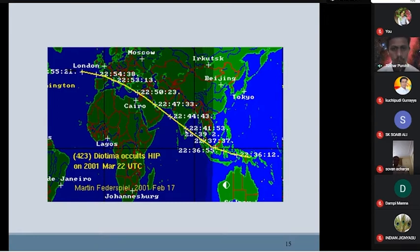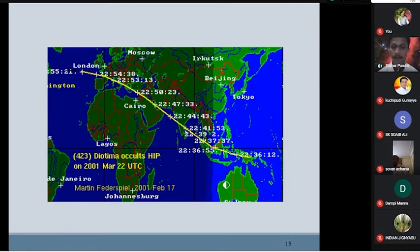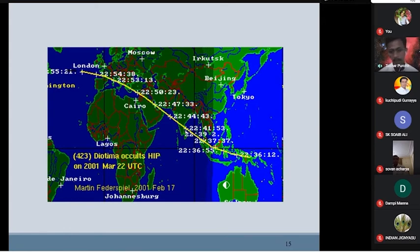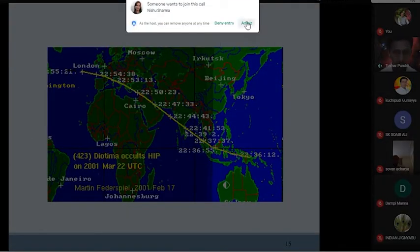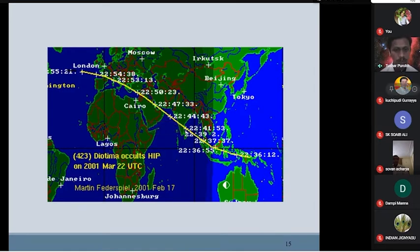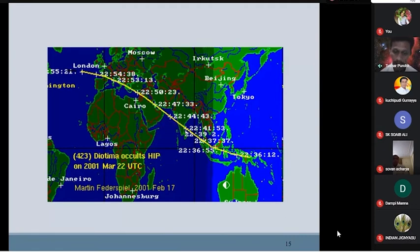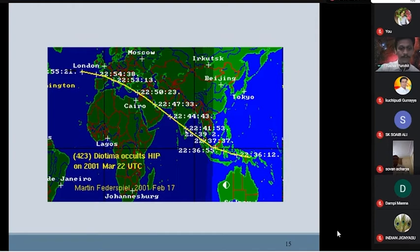To observe such an event, you have to travel to the particular location and bring all your instruments. But nowadays we have so many networks. If there are amateur astronomers in the area who know about a particular event, they can easily just observe and report it properly. You can also become part of discoveries as a citizen scientist, contributing internationally.